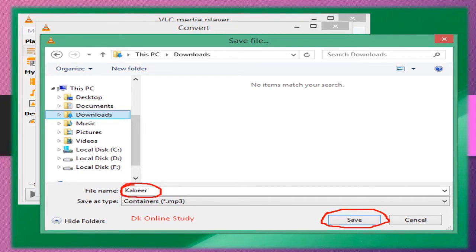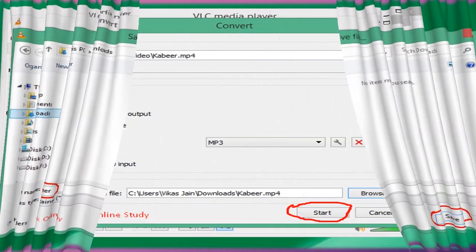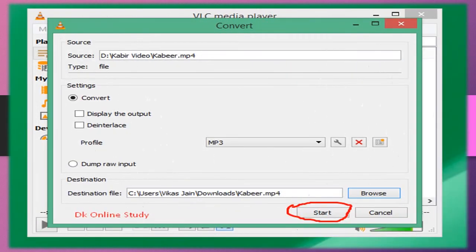For example, I choose the Downloads folder. If we want to rename the file, like Kabir, we can change it. Otherwise, leave it. After that, click Save.